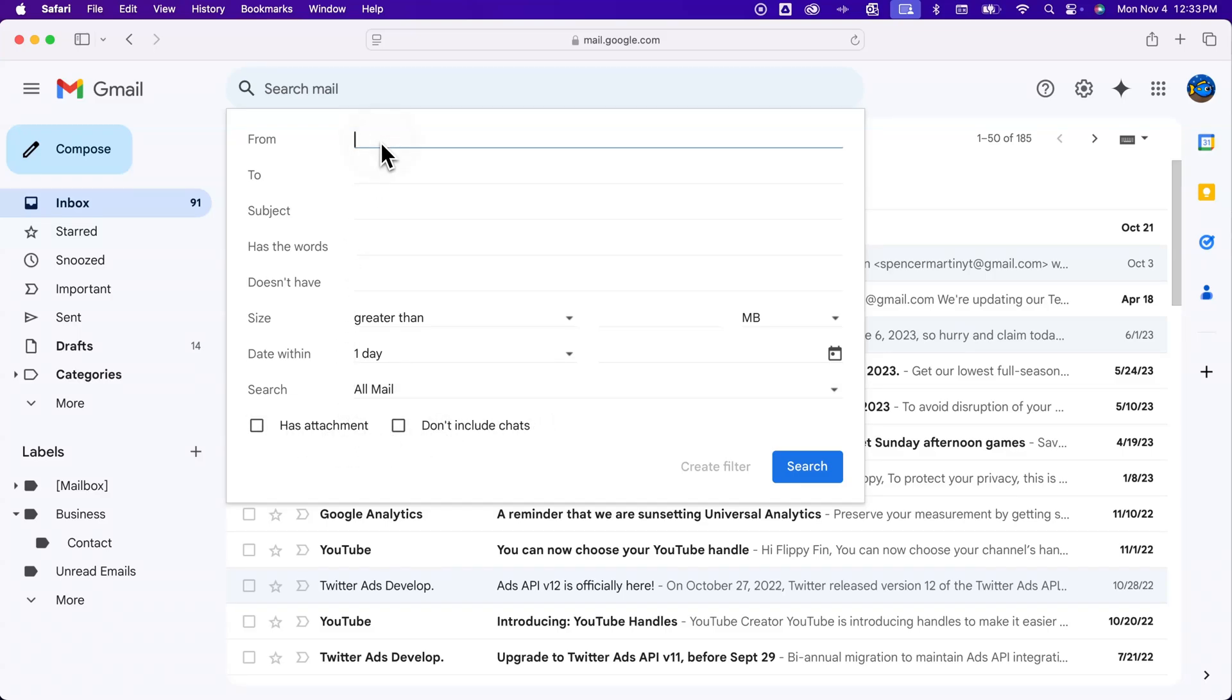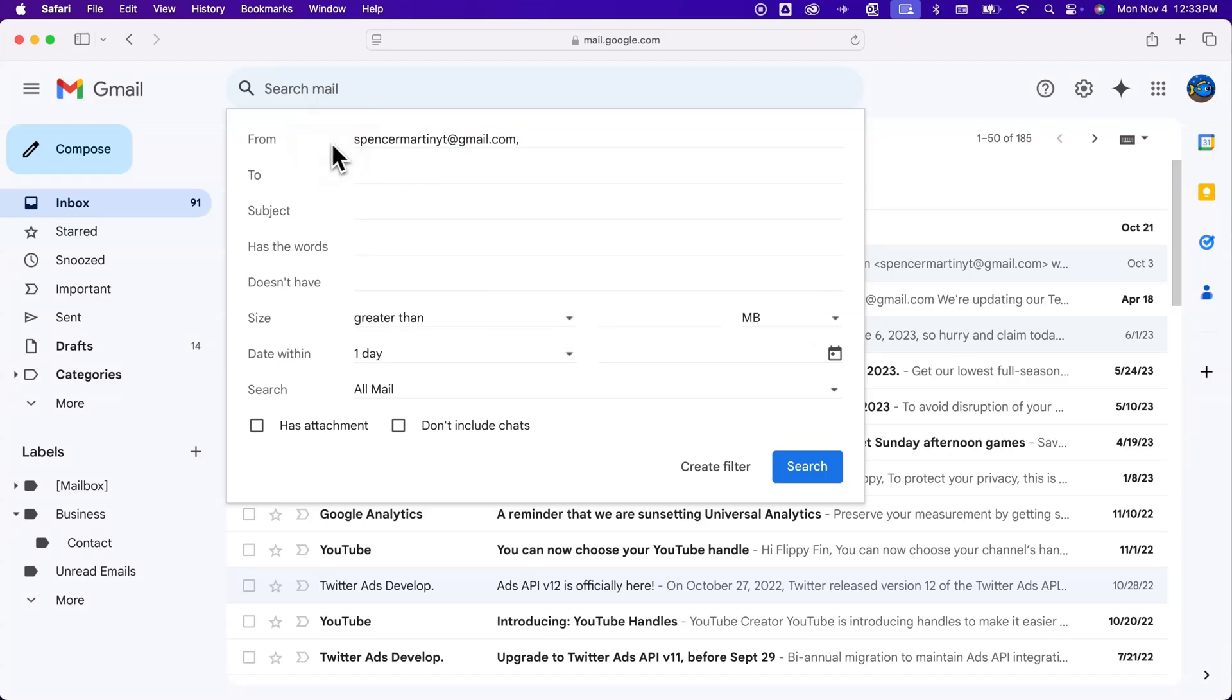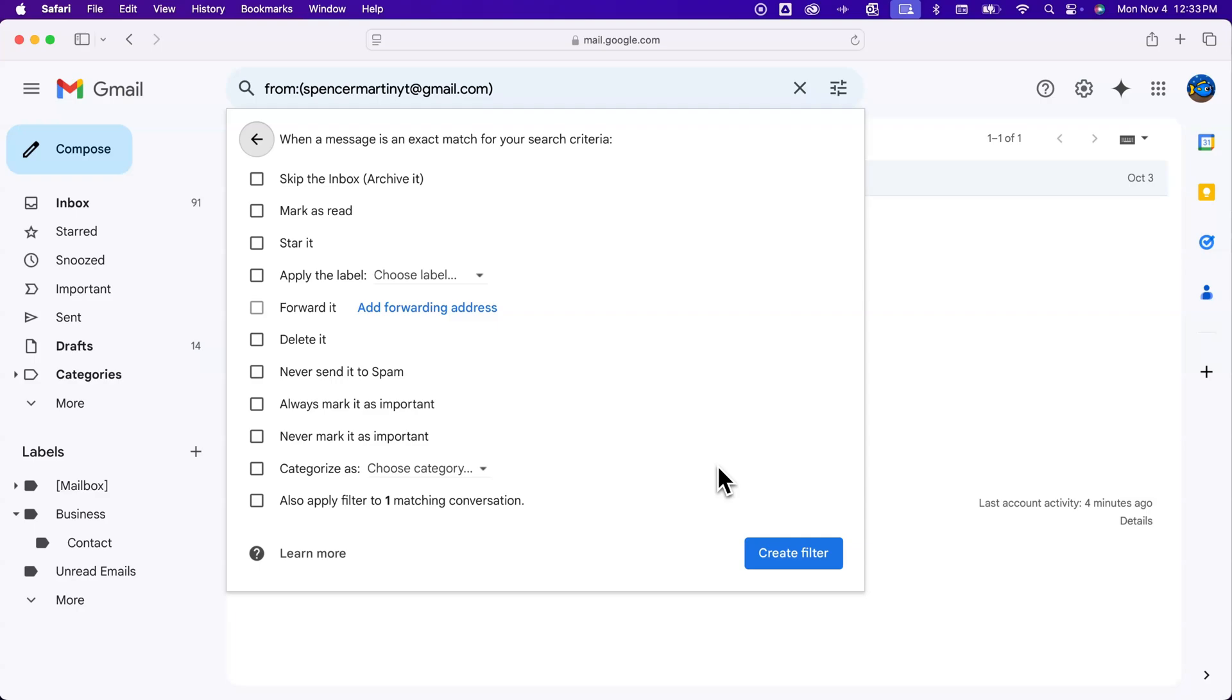But let's go ahead and just set up a sample filter. Maybe I want to filter everything from this email. So basically I'm saying, anything I get from this email I want to do an action to. I'm gonna leave it as that and then come down here and create this filter.